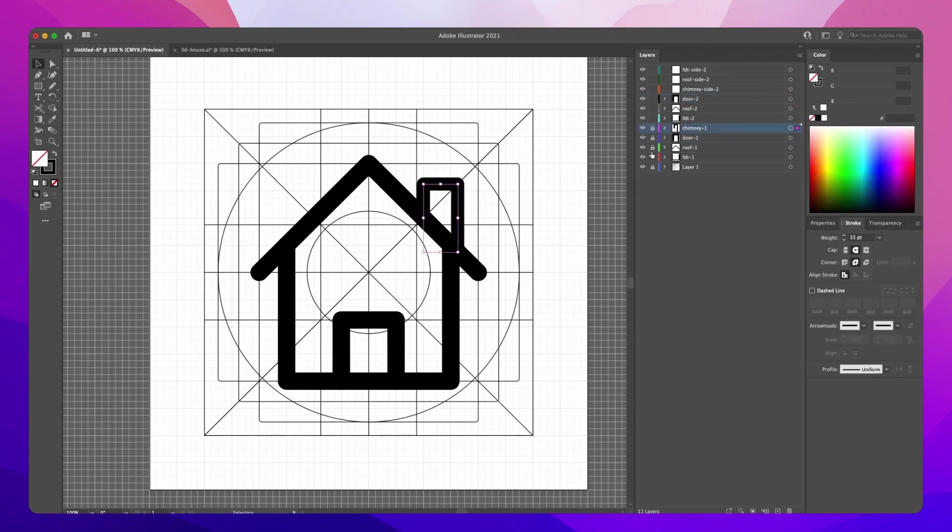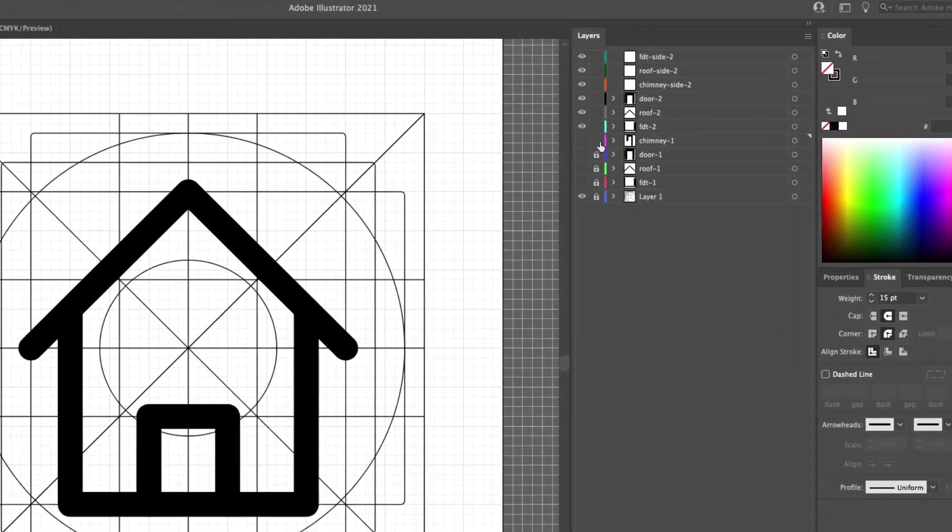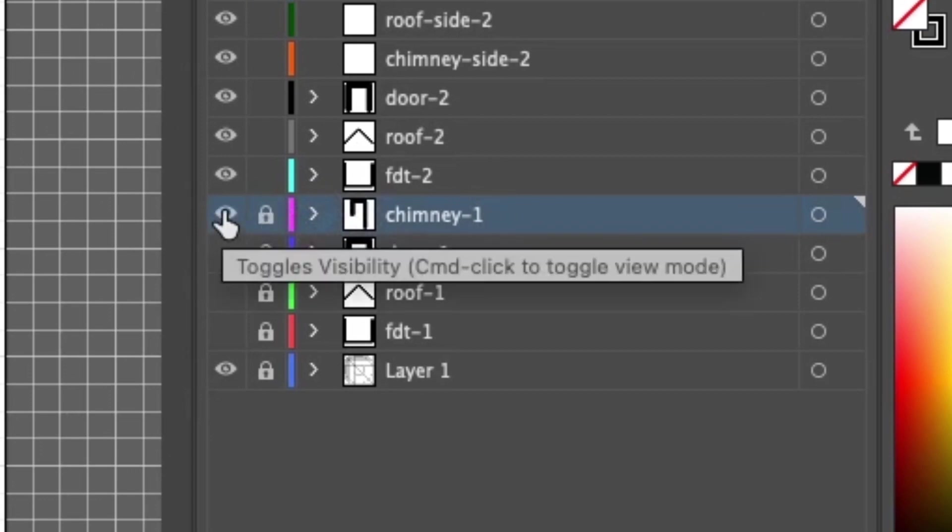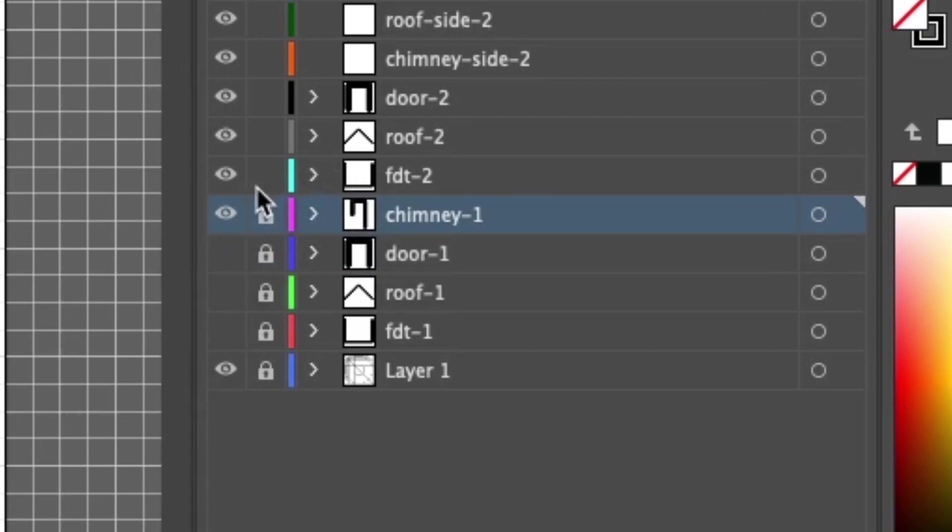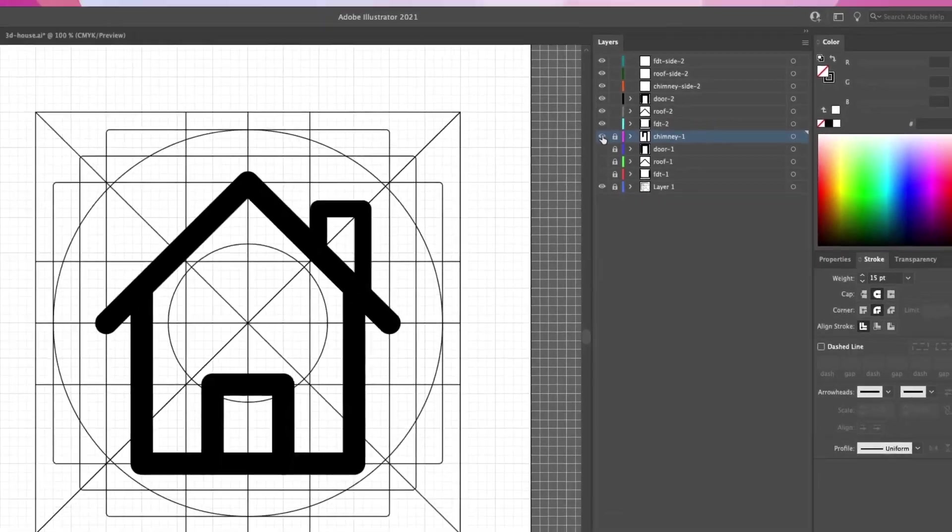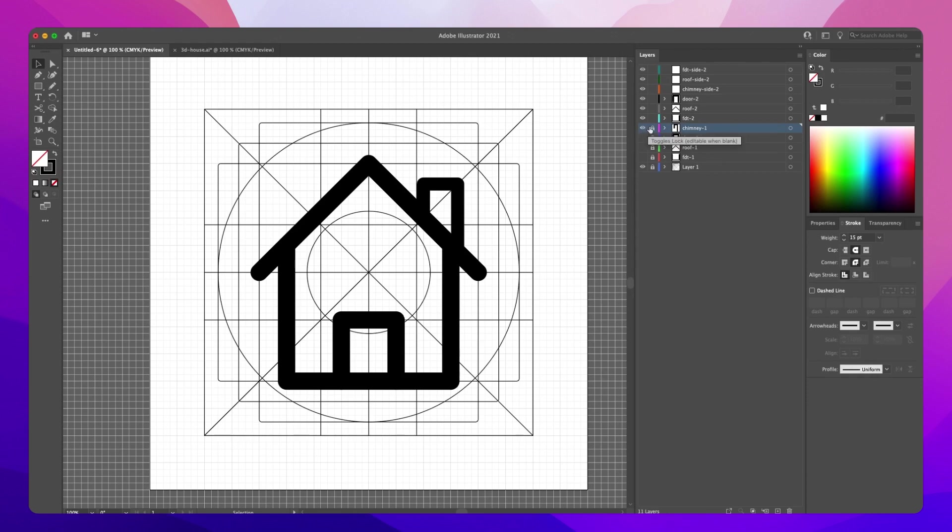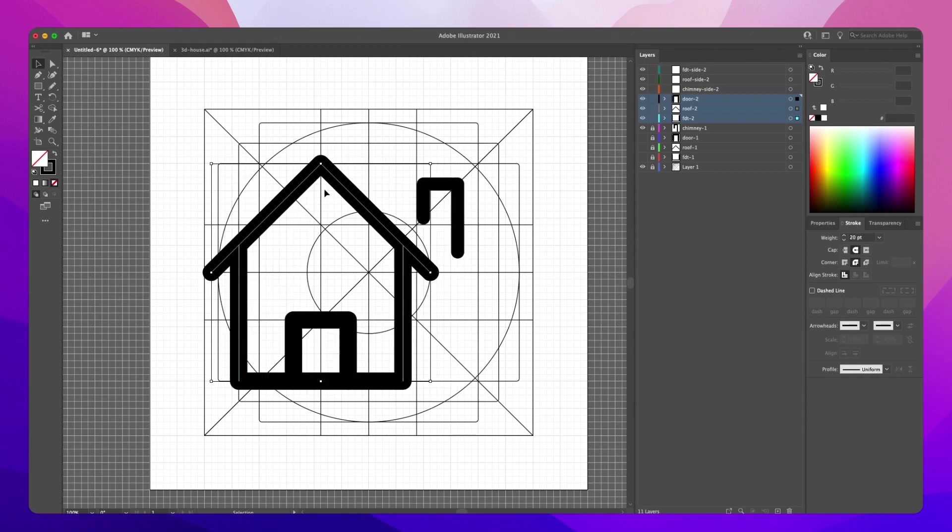So I'm going to grab the first part and then just paste into the same place. So roof one into roof two, door one into door two. Okay, I'm going to lock out the first layers and then start on the second. So the chimney, that needs to stay, this part of the chimney needs to stay.